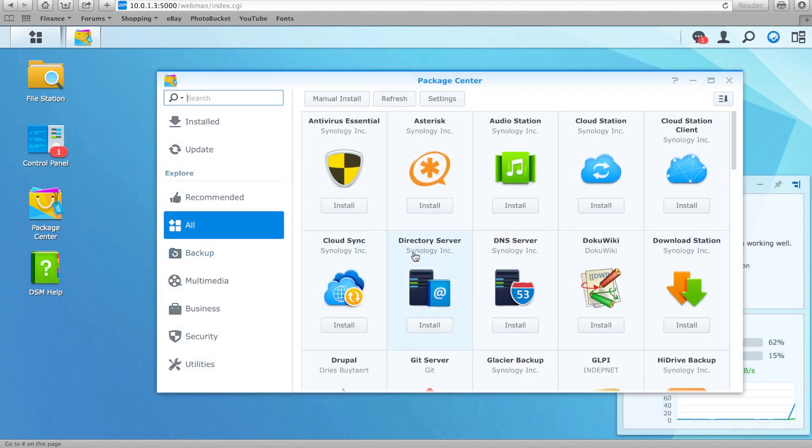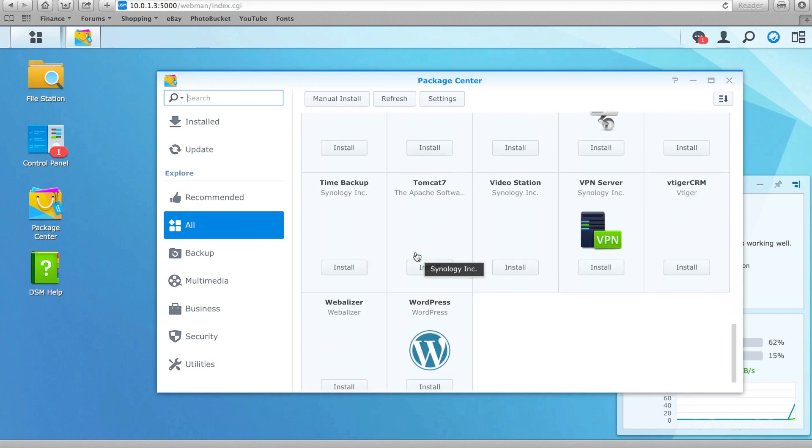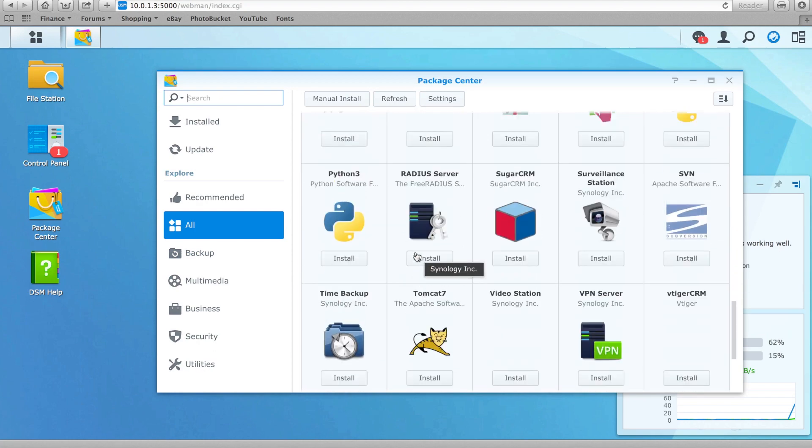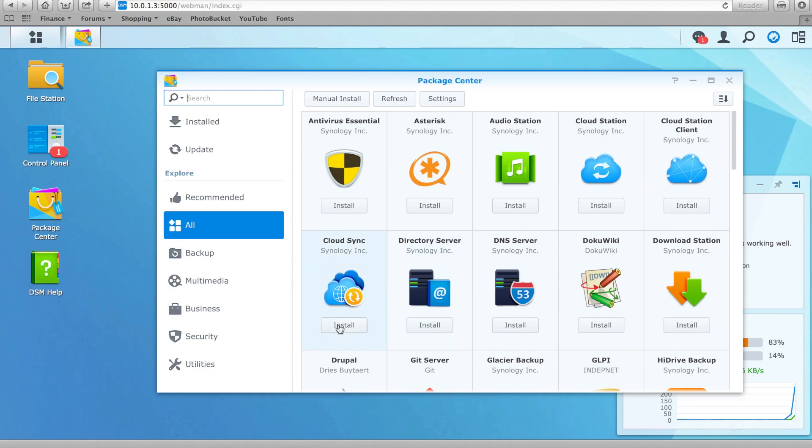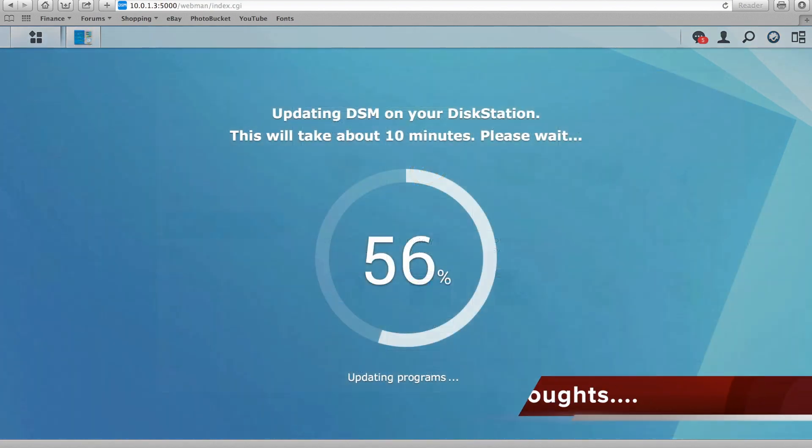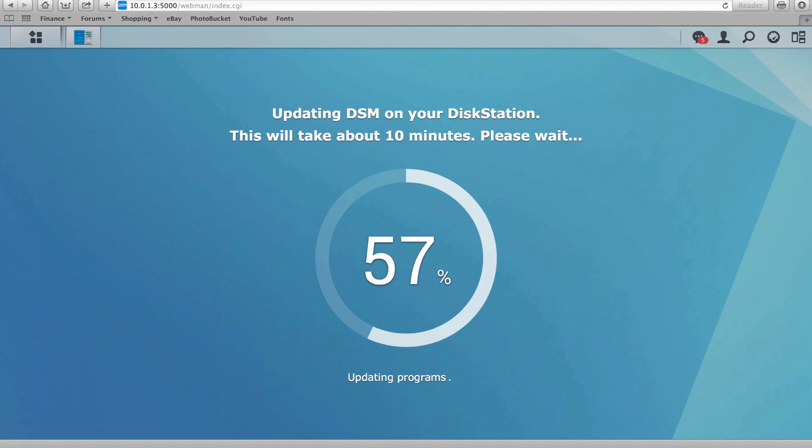All this and we are only just scratching the surface of what the DiskStation Manager 5 software actually provides. There's no doubt that setting up a NAS is still a little bit more than your average non-techie is going to put up with, but Synology definitely makes the process as painless as possible.